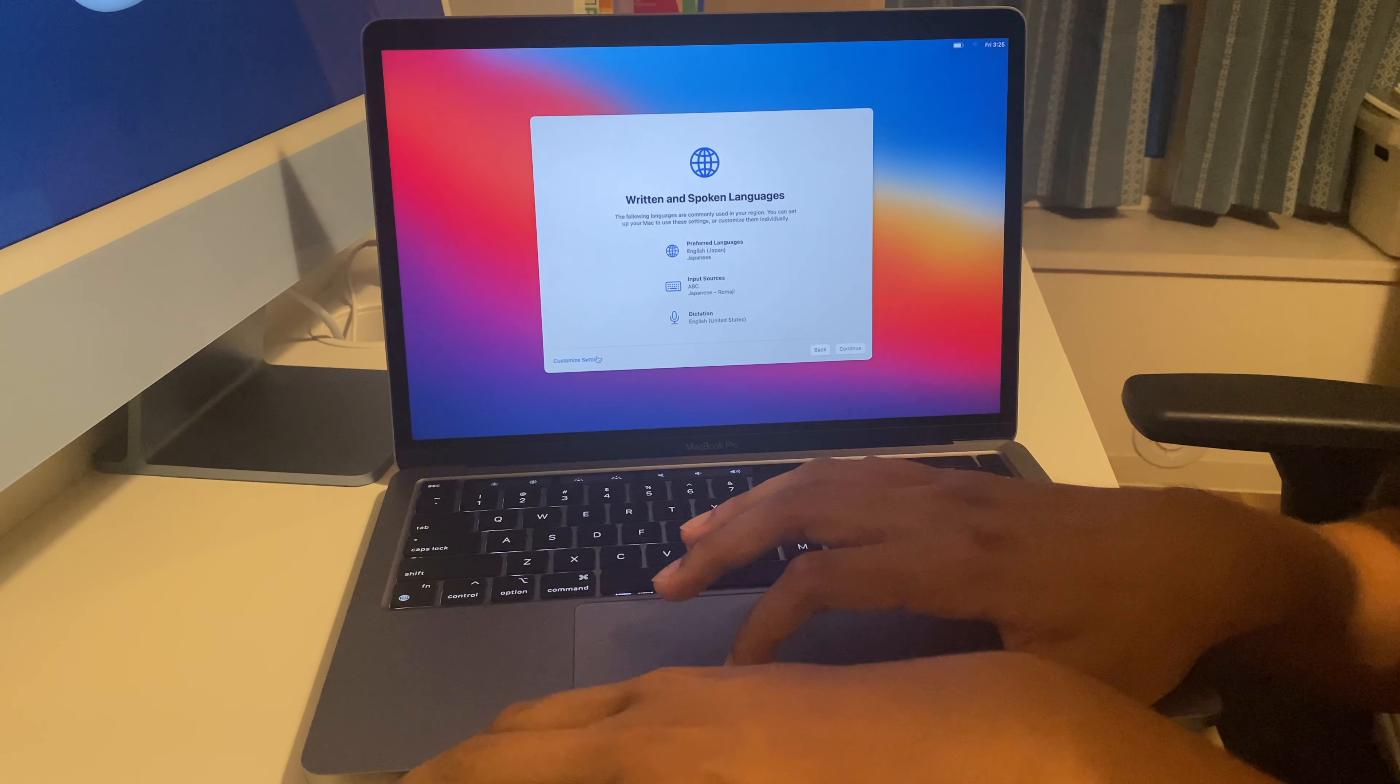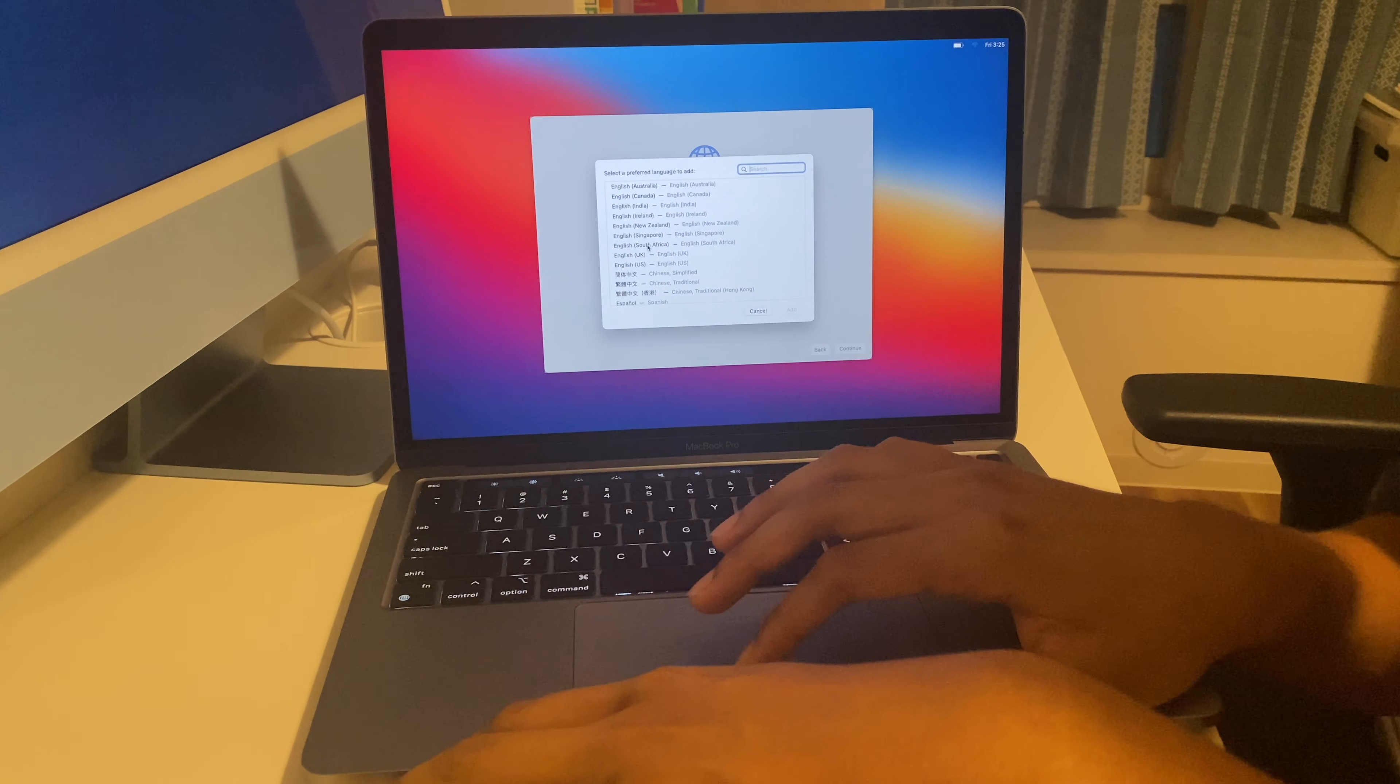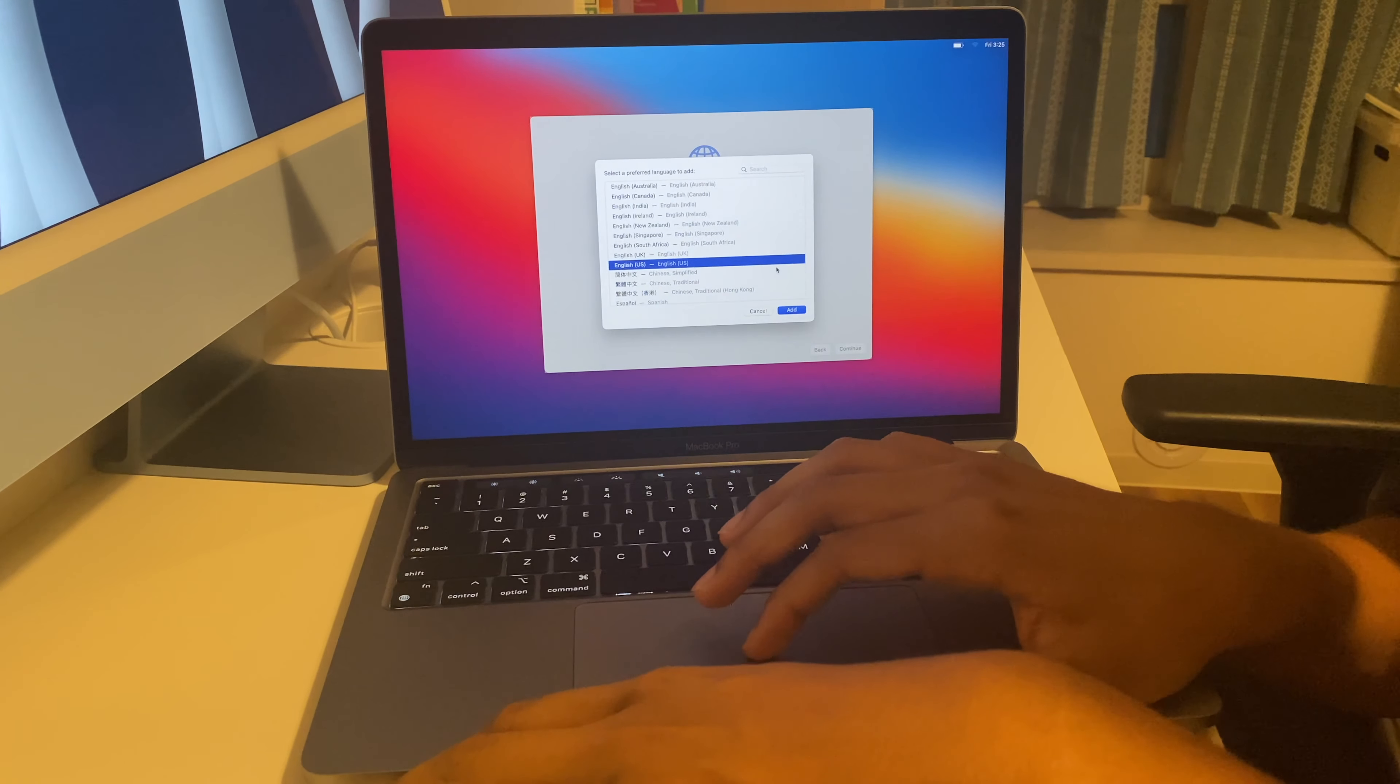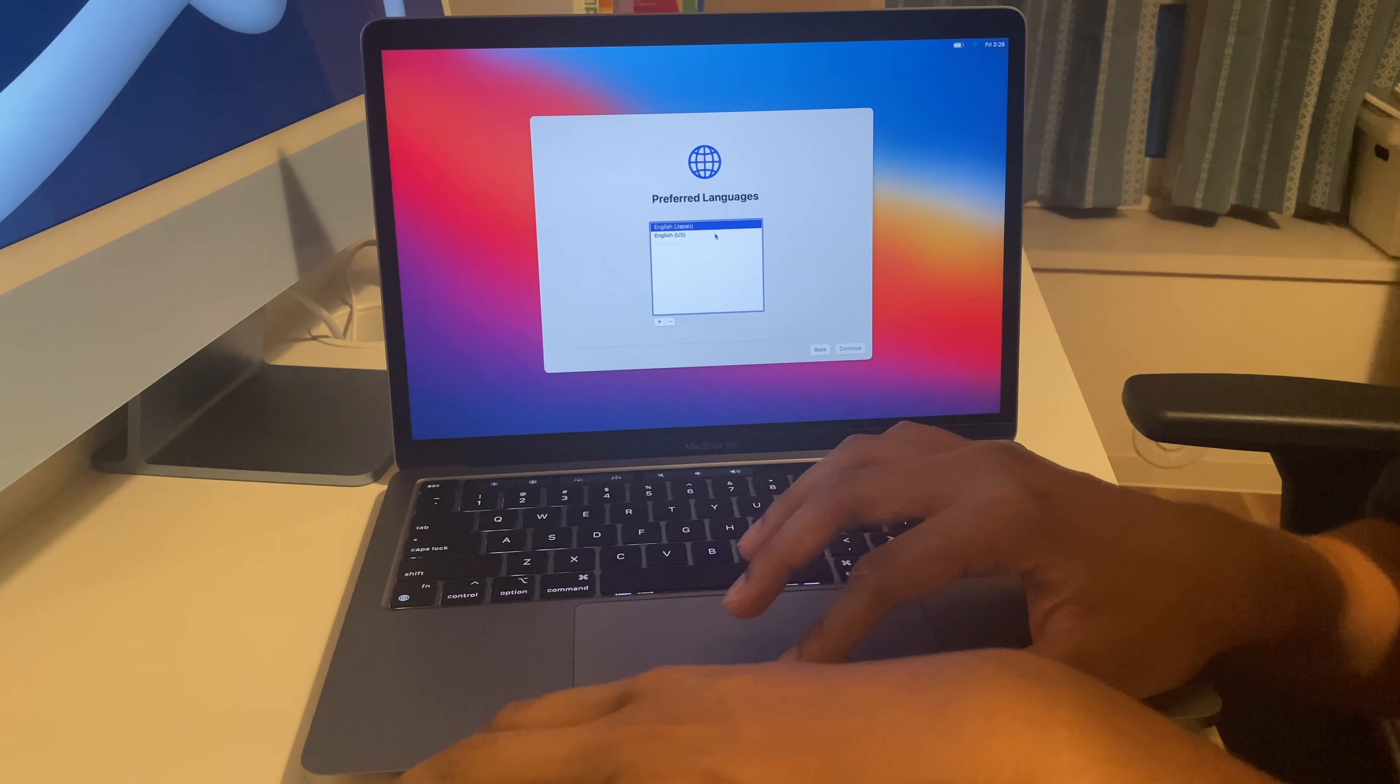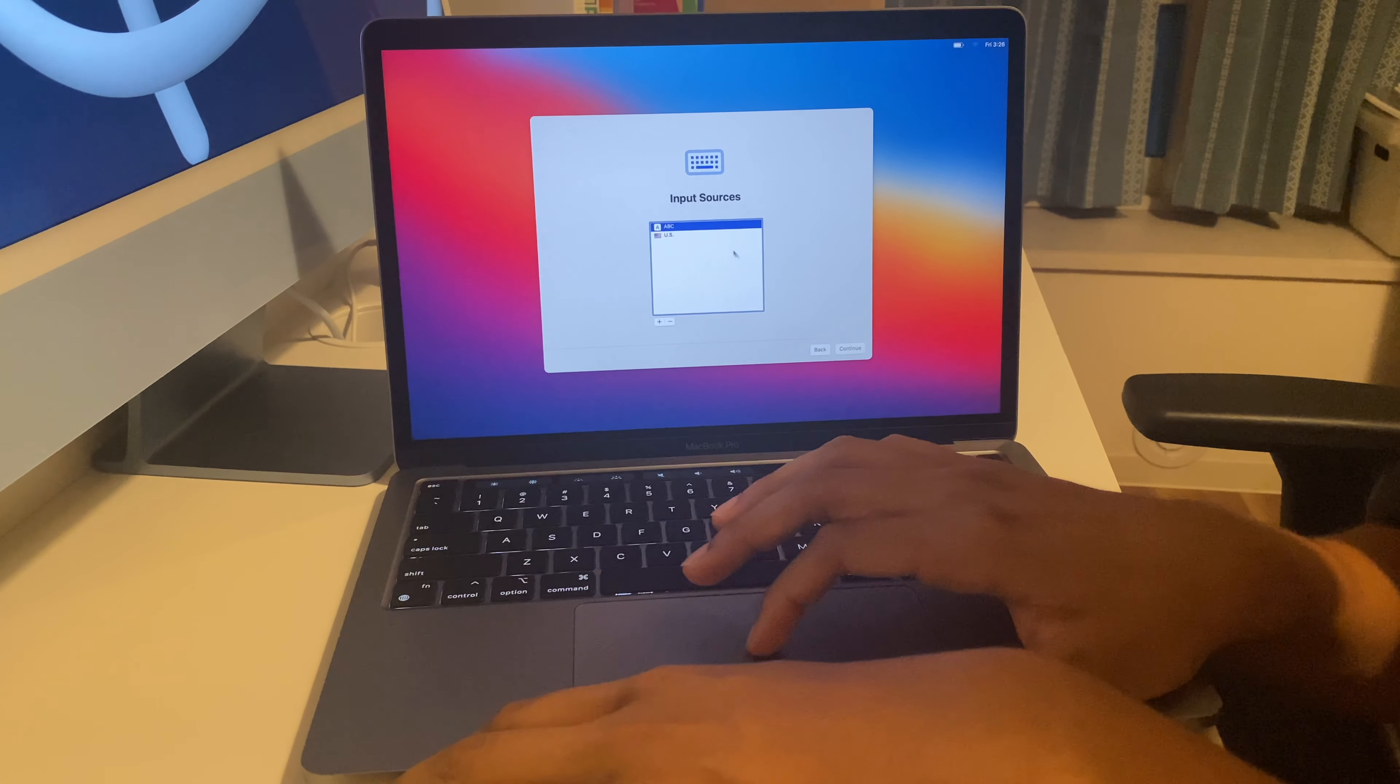Here it asks us for the preferred languages. I'm going to add English US. Here it asks for the input sources.